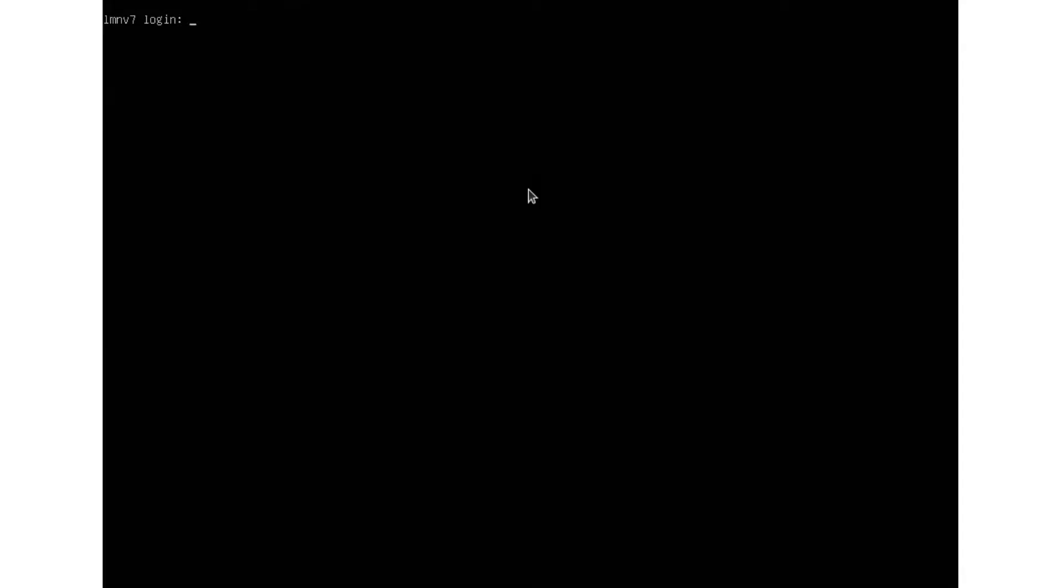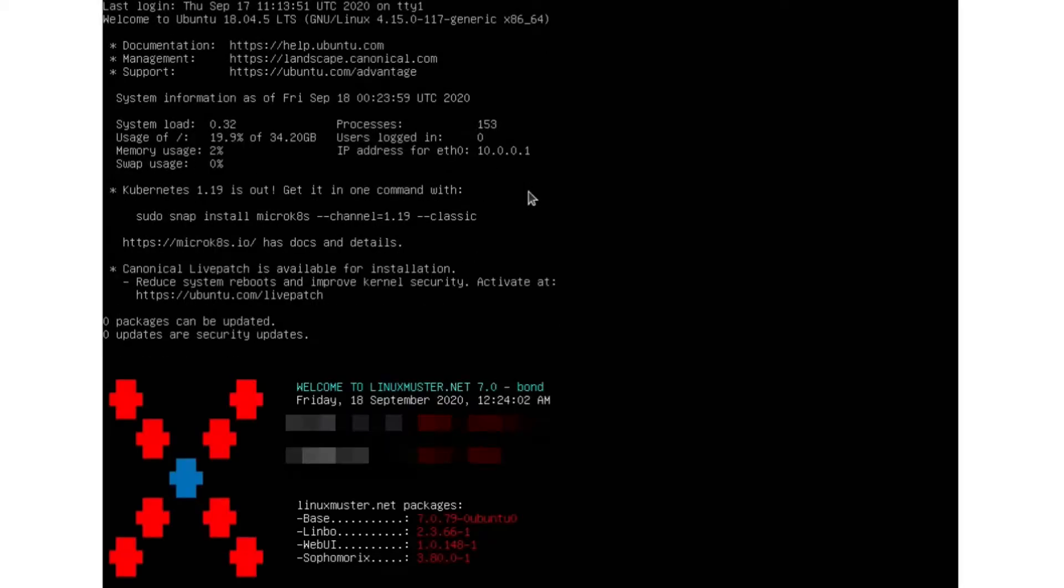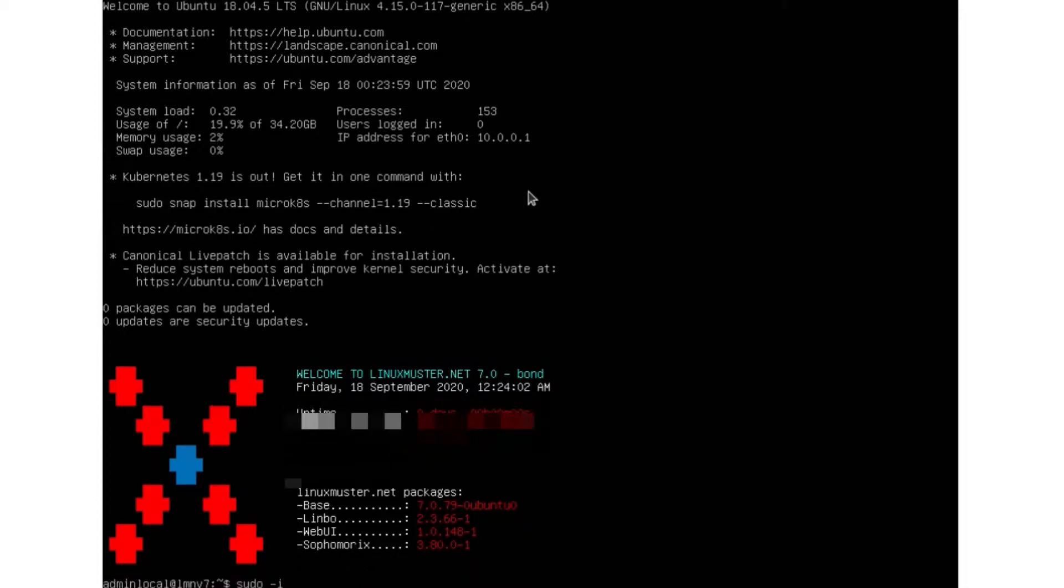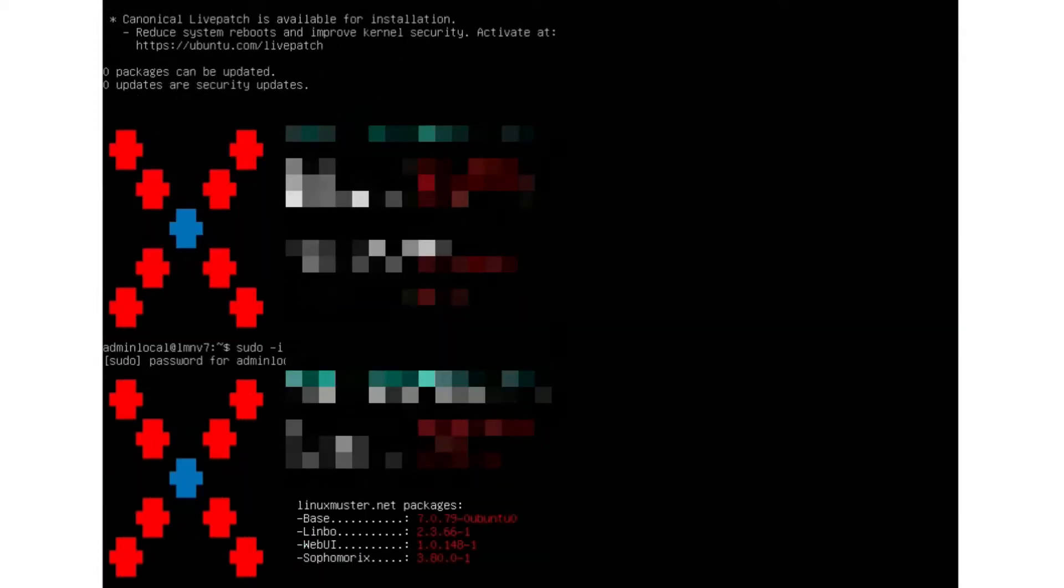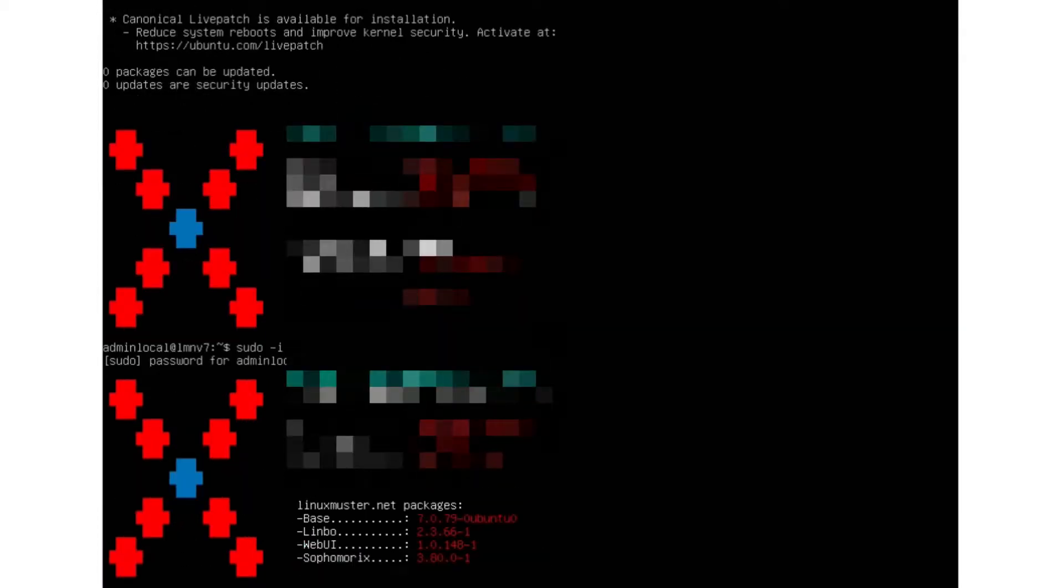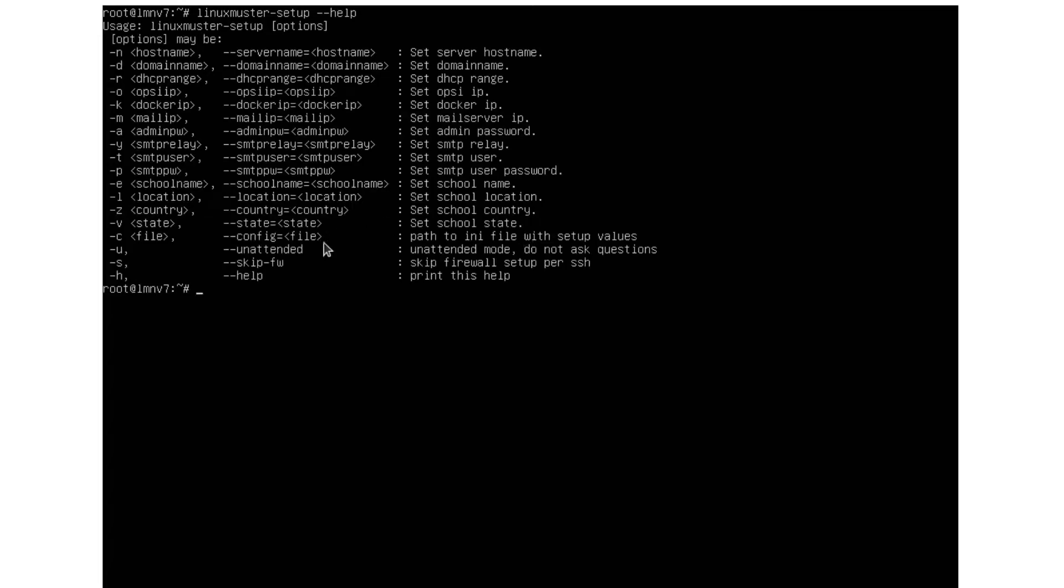But now I will also show you how to do the setup on the server directly. So we want to do the setup on our server directly. We log in again. We switch to root. Sudo dash i. Clear this for a moment. And now we run the LinuxMuster setup. And if you press dash dash help,